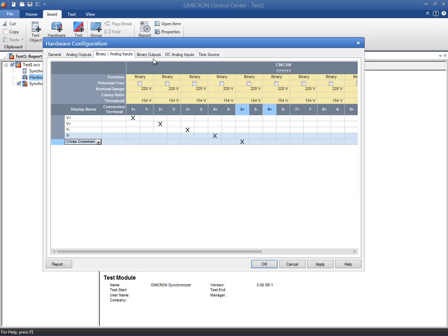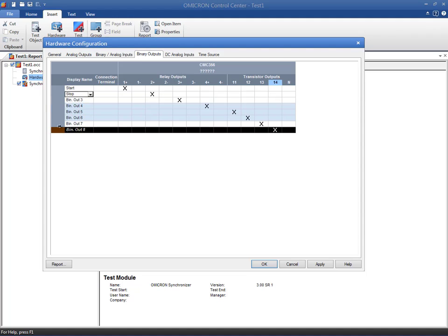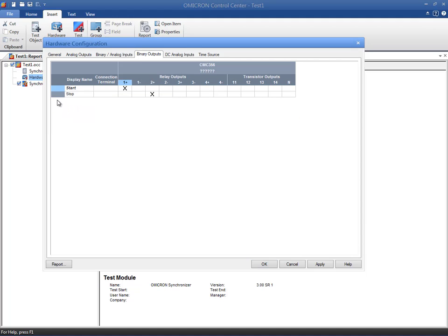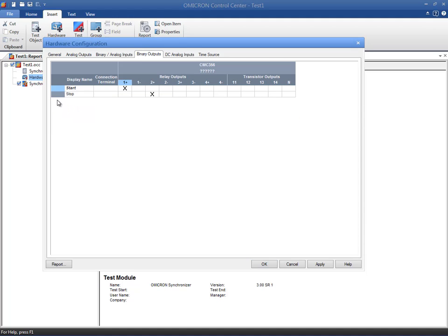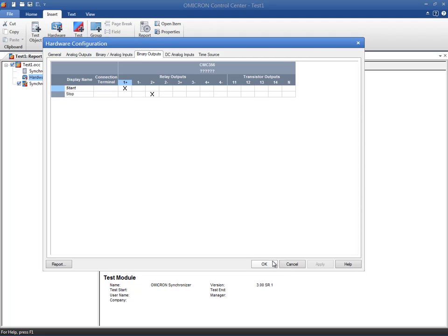Finally, two binary outputs will be used as control signals for starting and aborting the synchronization. Now, we are ready to configure the test module. Check out the next video tutorial to learn how to configure the synchronizer test module.